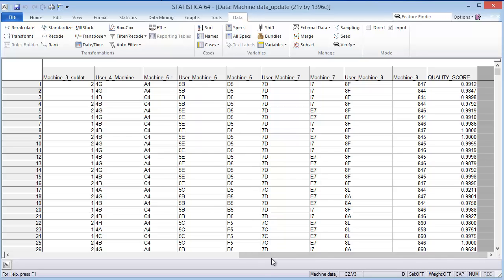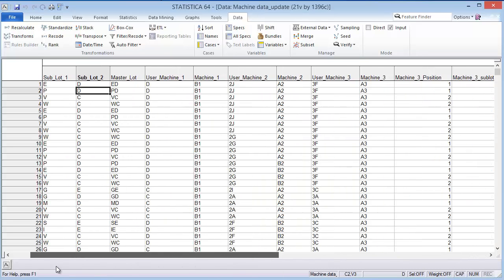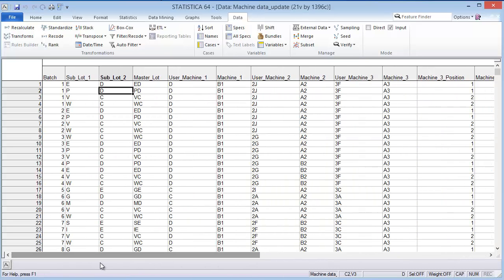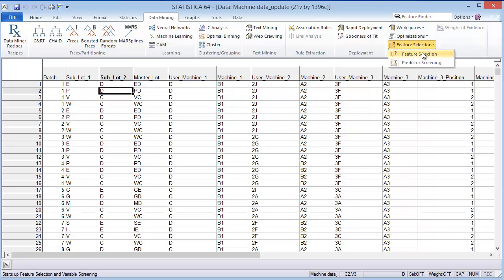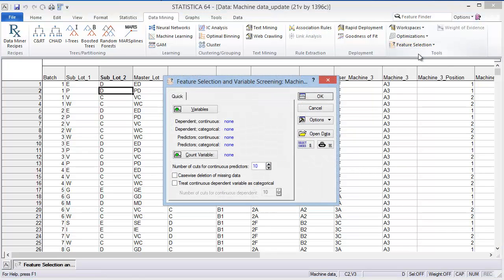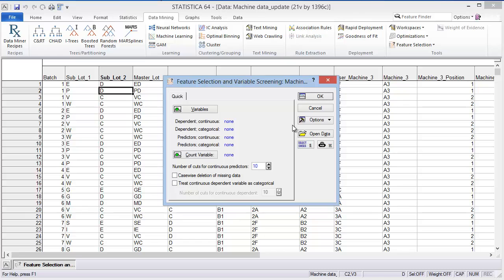So what we're going to do today is just use in the data mining tab, there's this feature selection tool. I'm going to show you how you can use the feature selection to be able to predict which of these inputs might be affecting the quality score. This can end up being a quality control method to find out what inputs are affecting the output.